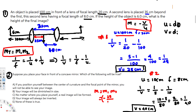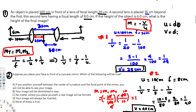For the second lens: M2 = -40 over 10. Multiplying: (-25/100) times (-40/10) gives (25/100) times (40/10). That simplifies to (1/4) times 4, which equals 1. The two negatives cancel to give a positive result, so the total magnification is 1.